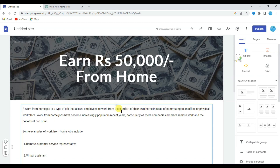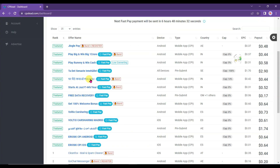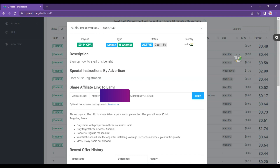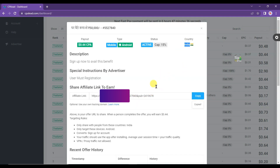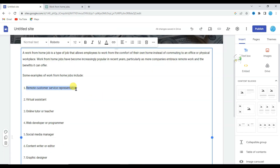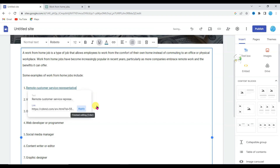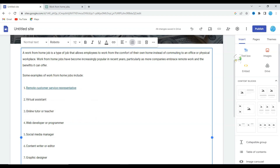Now I'm going to add the CPA offers link. Go on CPA Lead network, scroll down below, and click on this offer. Here you can see the CPA offer link — click here to copy it. If people from India click on this link and just sign up, you will earn 44 cents per person. Go on your Google Site, select any of the article text, click the link icon, paste the CPA link, and click the Apply button.